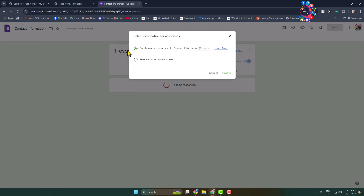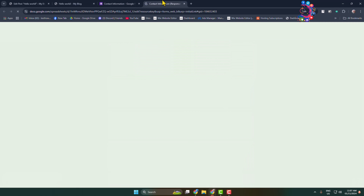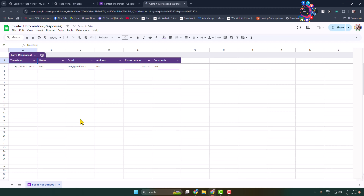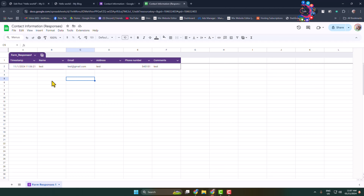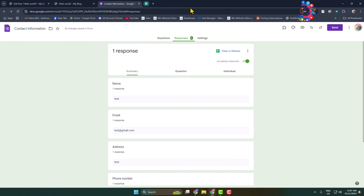To see all responses in Google Sheets, click on 'Link to Sheets'. You can create a new sheet or select an existing spreadsheet. Select 'Create a new spreadsheet' and click Create — a new Google Spreadsheet will be created containing all of your Google Forms responses.